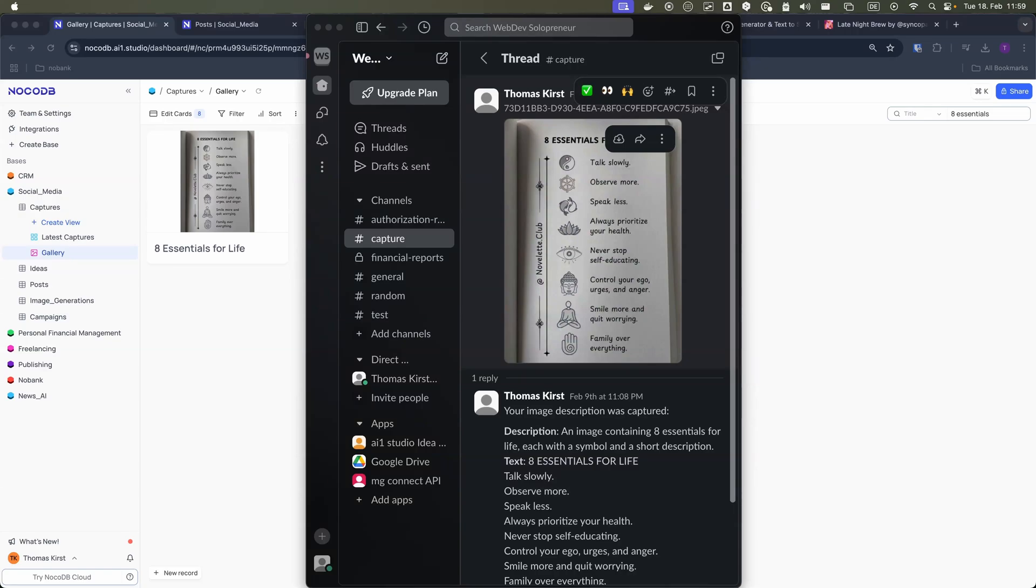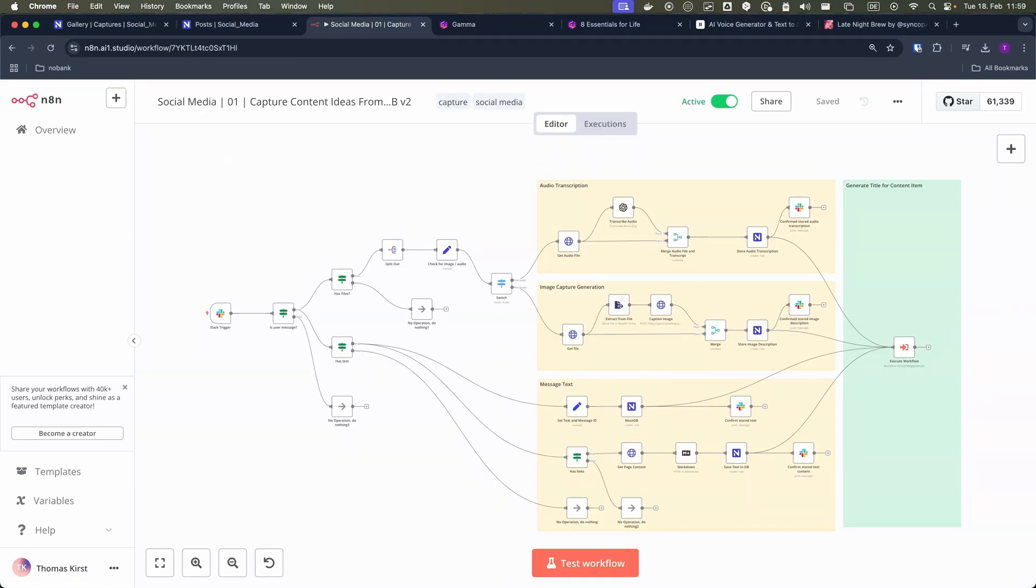It all starts when I'm browsing LinkedIn, X or Instagram. When I find interesting content, I take a screenshot and send it to my Slack channel Capture.